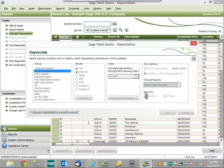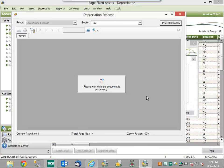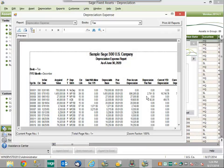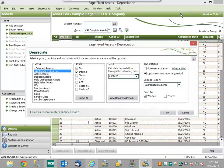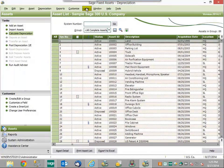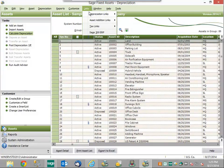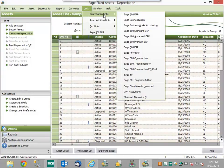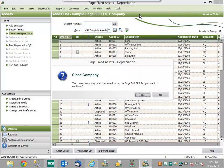Now that we're done running our depreciation, we can go ahead and get started executing the integration between the two pieces of software. To do that, we're going to come up here to our Links drop-down, go to our Depreciation Links, and choose Sage 300 ERP.